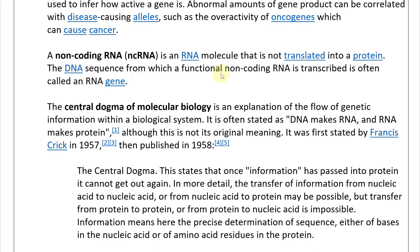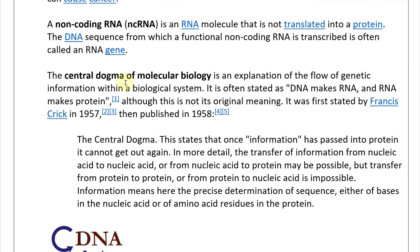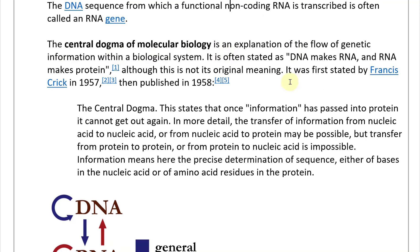The DNA sequence from which a functional non-coding RNA is transcribed is often called an RNA gene — implying non-coding RNA that gets expressed from within the DNA. Now going over the central dogma of molecular biology: it is an explanation of the flow of genetic information within a biological system, often stated as 'DNA makes RNA and RNA makes protein,' first stated by Francis Crick in 1957 and published in 1958.